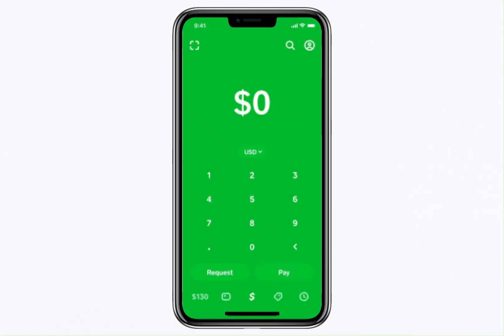Hello everyone. In this video, I'll guide you through the complete process of verifying your Bitcoin account on Cash App. This step is crucial for accessing Bitcoin-related features, including the ability to buy, deposit and withdraw Bitcoin.